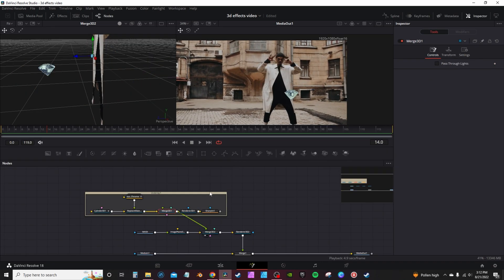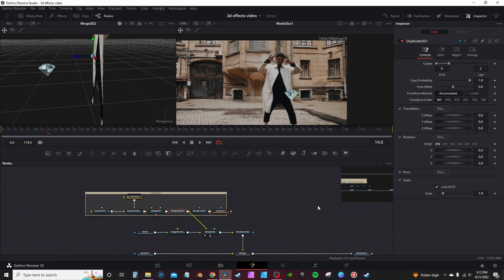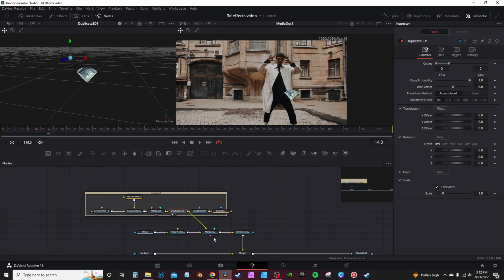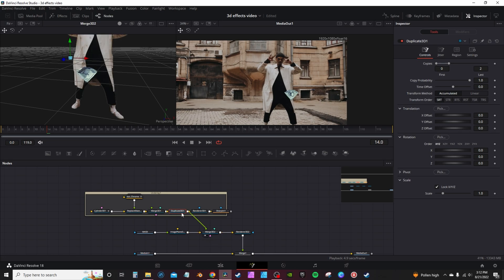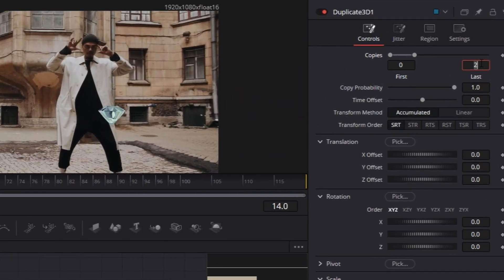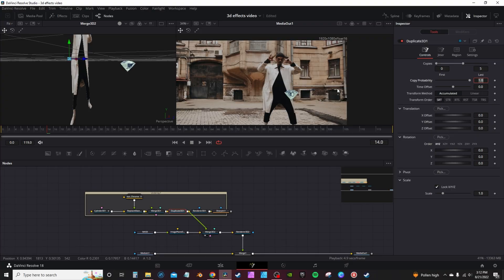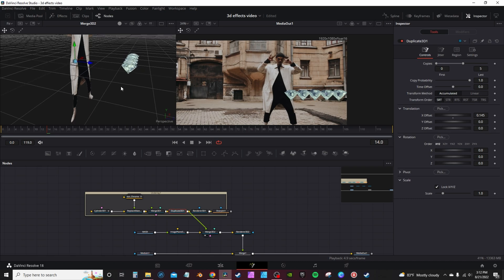To get more diamonds floating around your subject, select the Merge 3D node, go into the toolbar, and type 'duplicate' to get a Duplicate 3D node. You can leave it in Merge Node 2 once connected to your footage. Highlight the Duplicate 3D node and set the Number of Copies — I'll hit 5. Keep in mind the more copies you have and the more detailed your model, the heavier it will be on your computer.